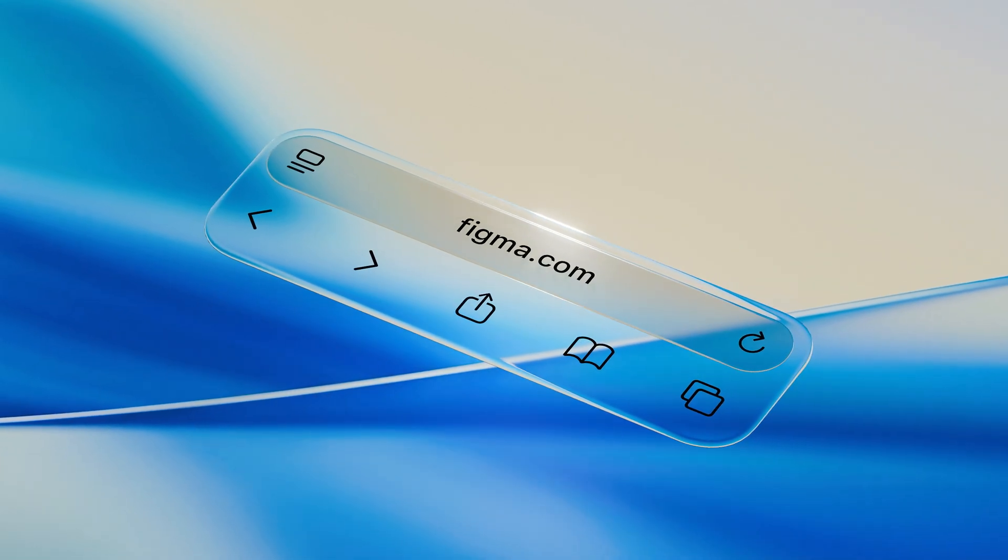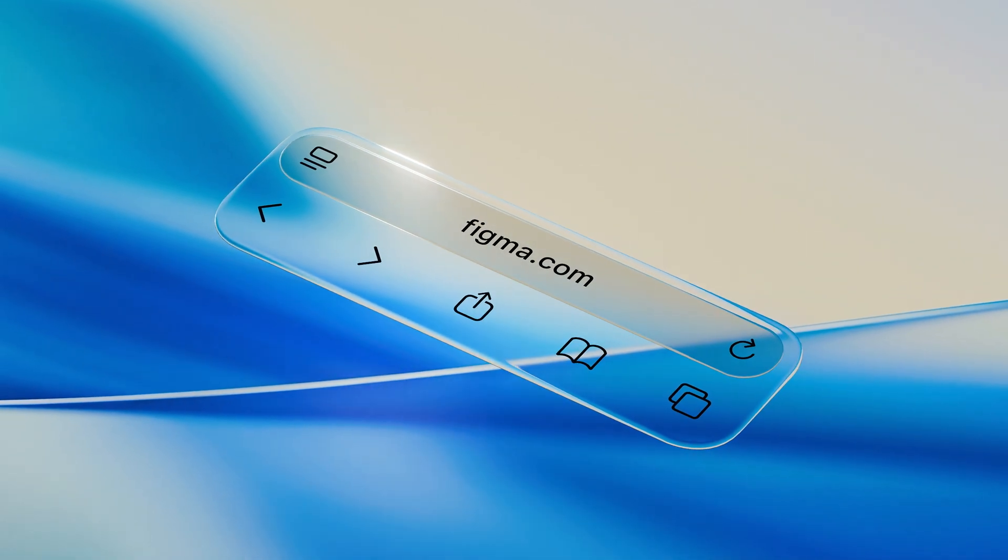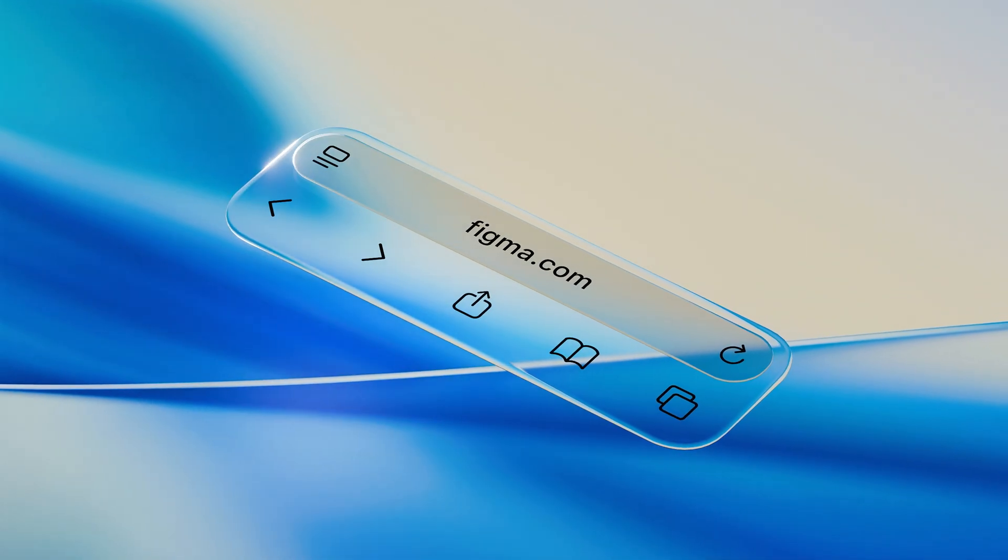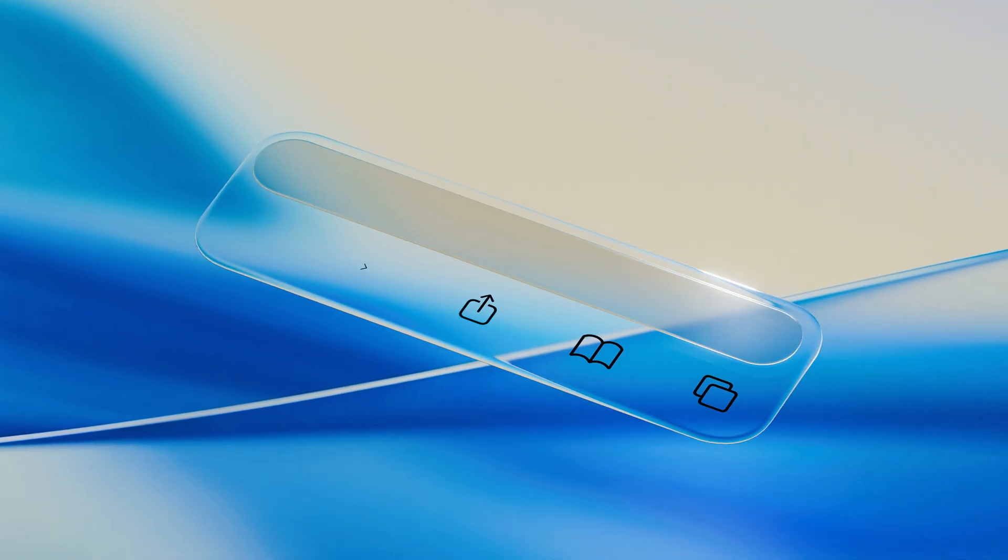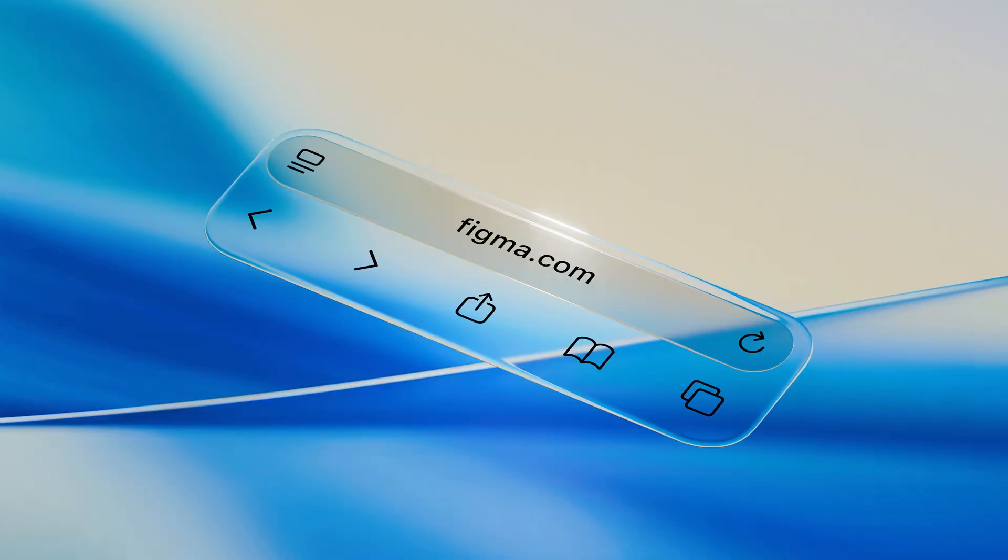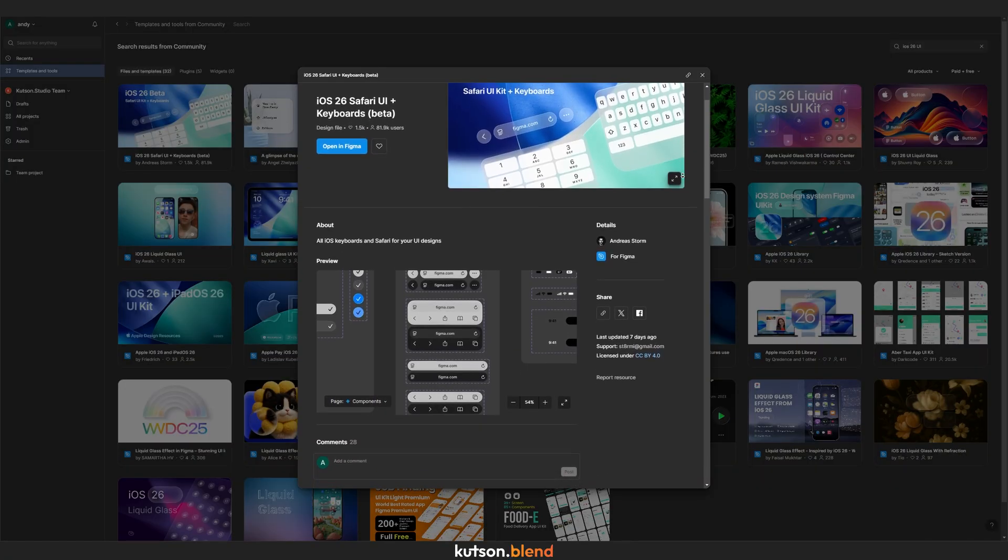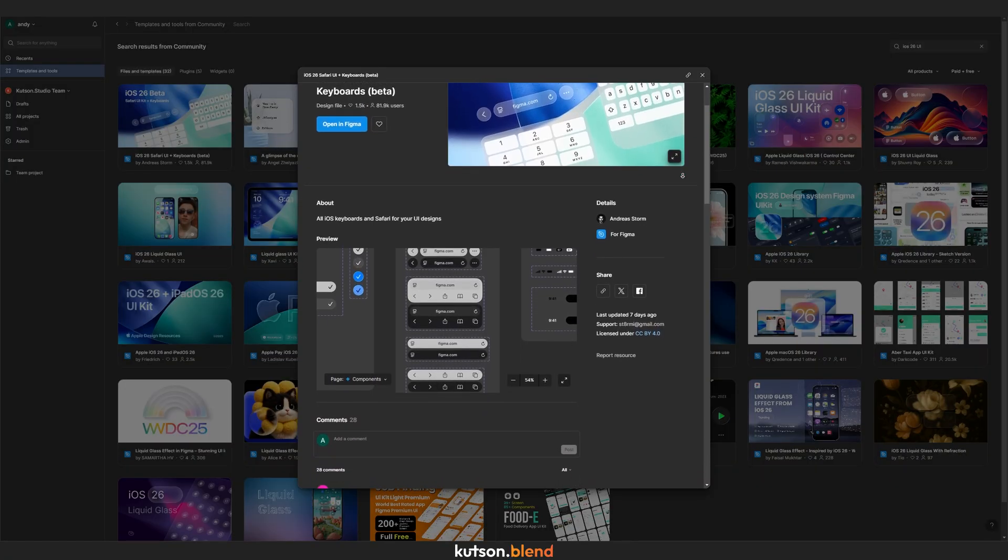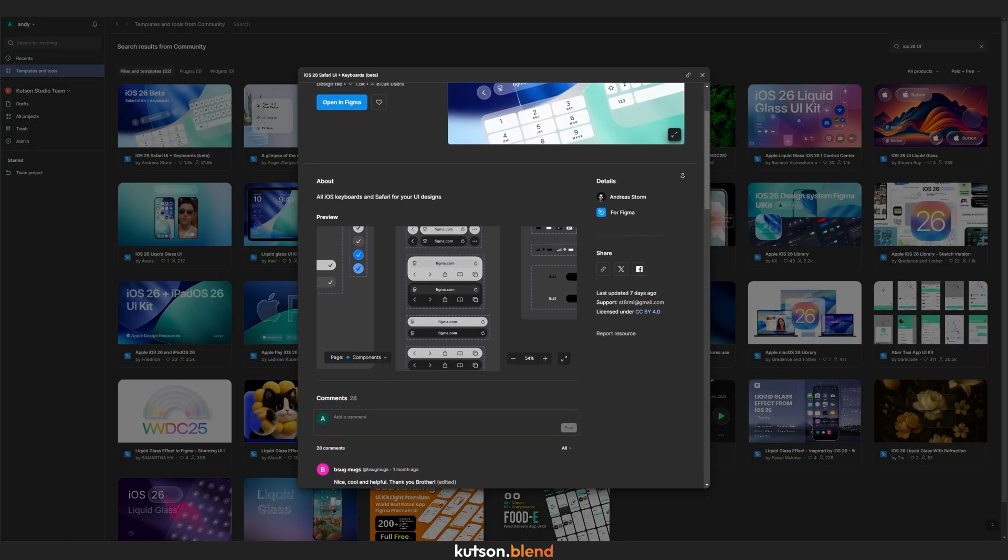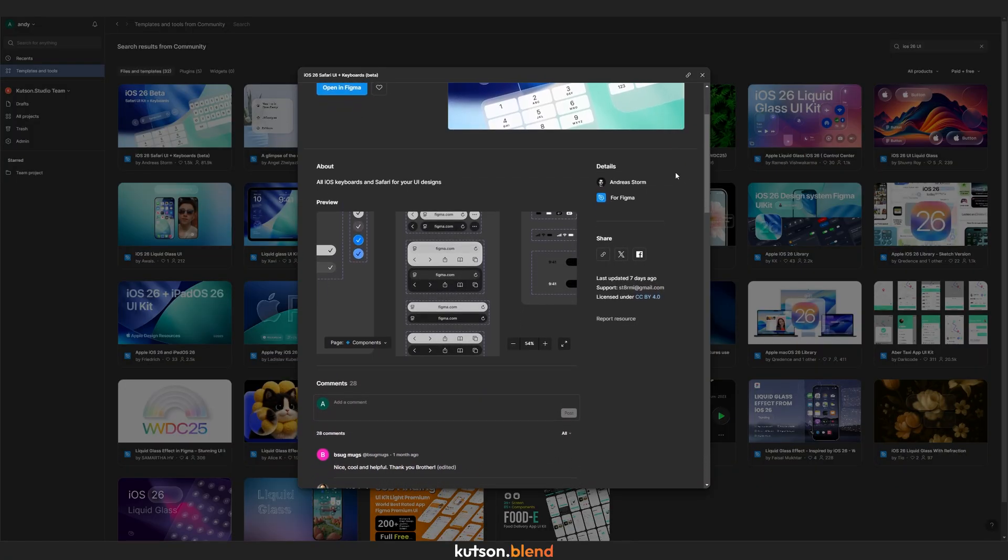In this video, I'll show you how to create this liquid glass effect in Blender. First, we'll need an iOS 26 UI kit. You can find it for free in the Figma community search.